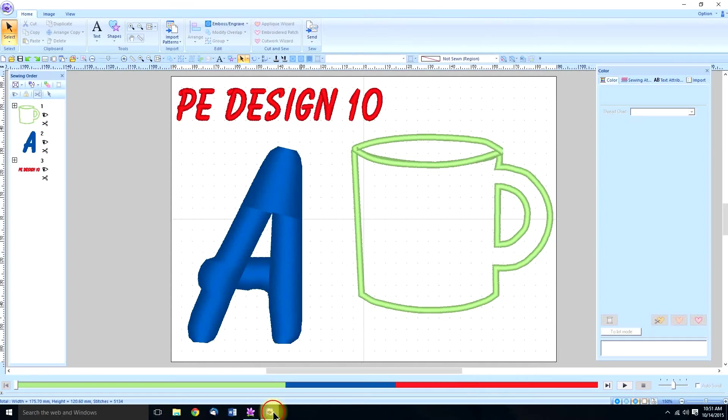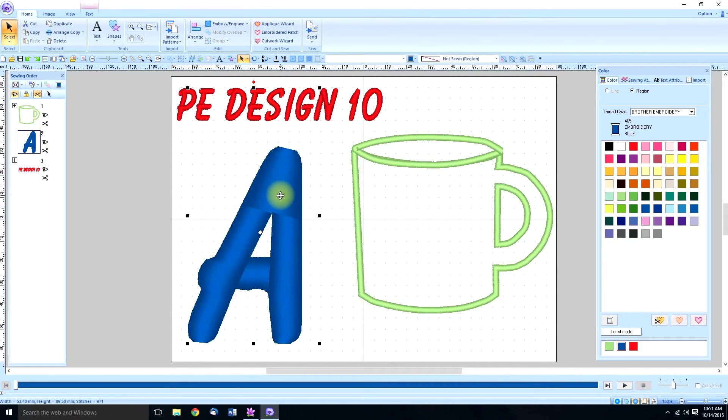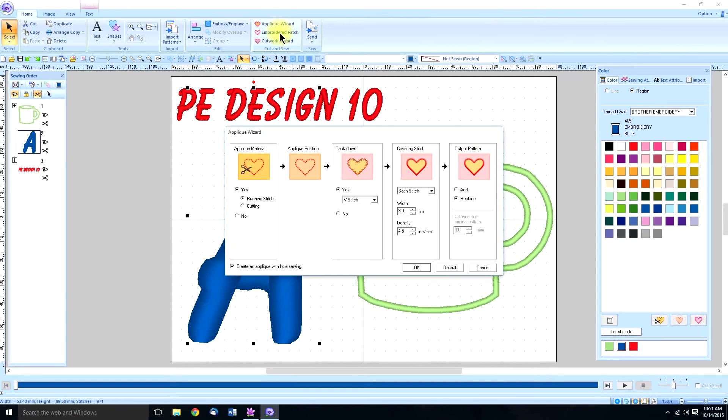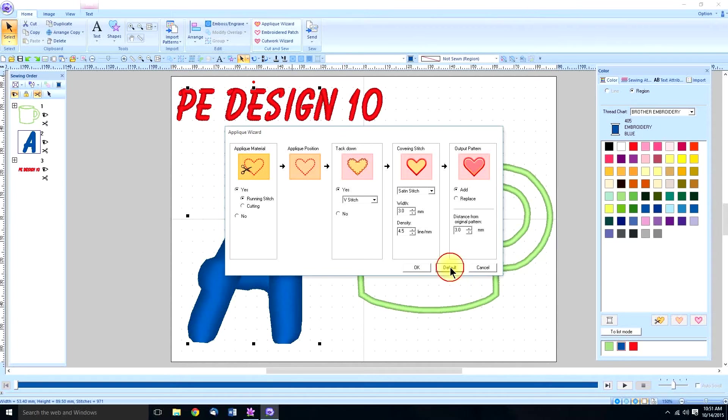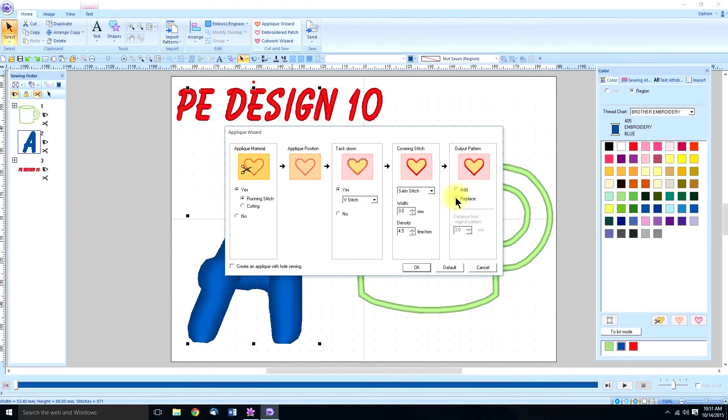PE Design 10 has made it a little bit easier. The applique wizard is very intuitive with fonts especially. So when you select the true type font and you go to applique wizard in PE Design 10 now you have one, two, three, four, five things. Let's see what the default is. The default says to add this and we don't want this extra outside stitch. So I'm going to check replace.